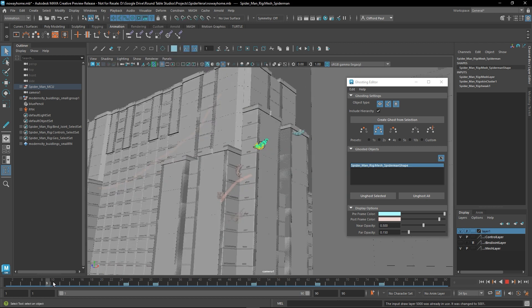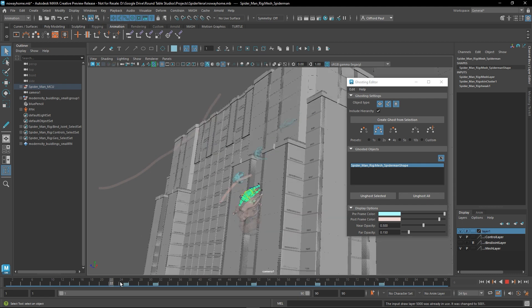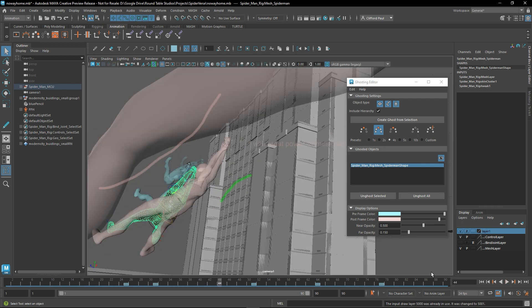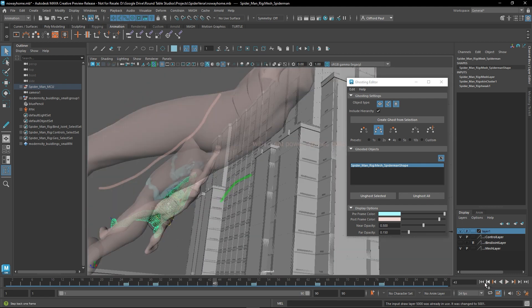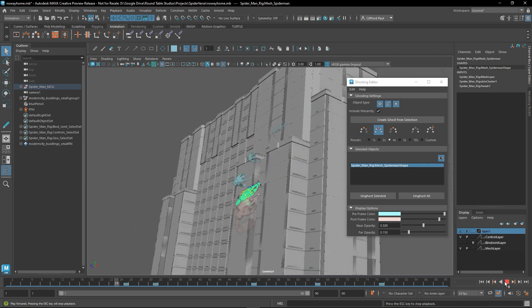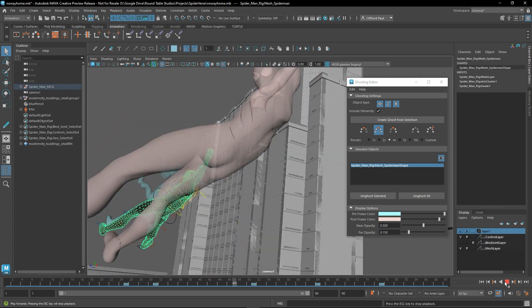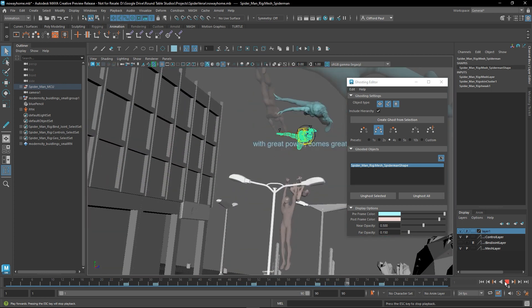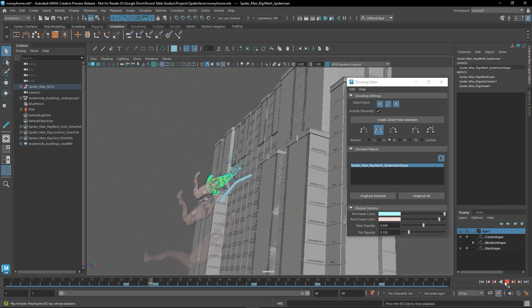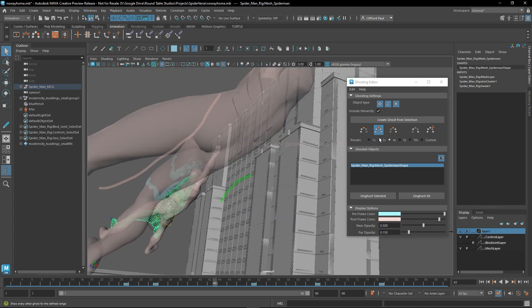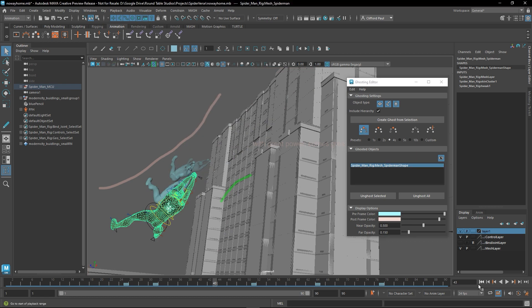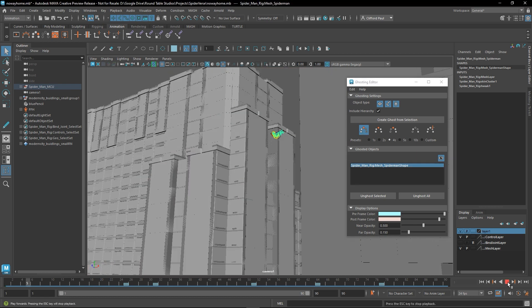Personally, I like this better than the Graph Editor in certain situations because it kind of gives you a much more clearer visual way to see your curves and edits you need to make. And if you combine that with the cache playback, you can see right in your editor the flow of your animation, and if you need to make any changes.